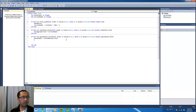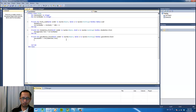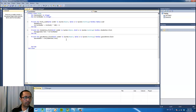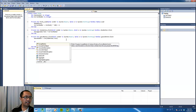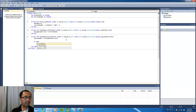So now whatever we have entered inside the text box is stored in the 'guessNumber' variable. Now we're going to use an if statement, which says that if a condition is true, then we're going to execute some code, and if it's not true, then we don't execute it.